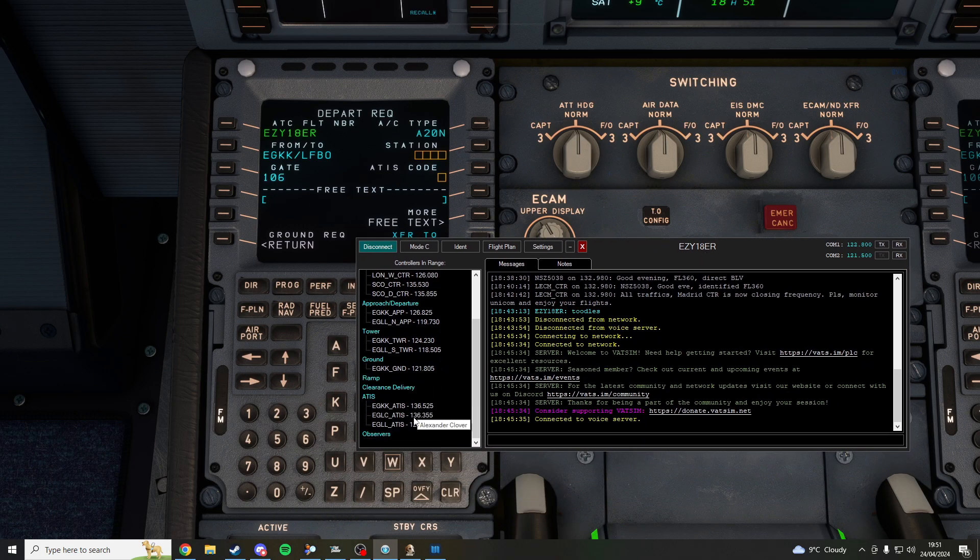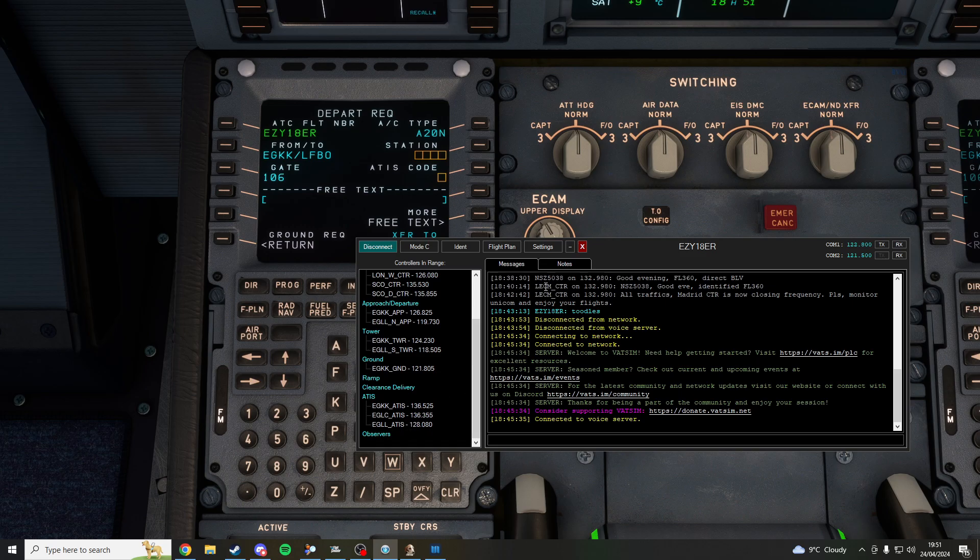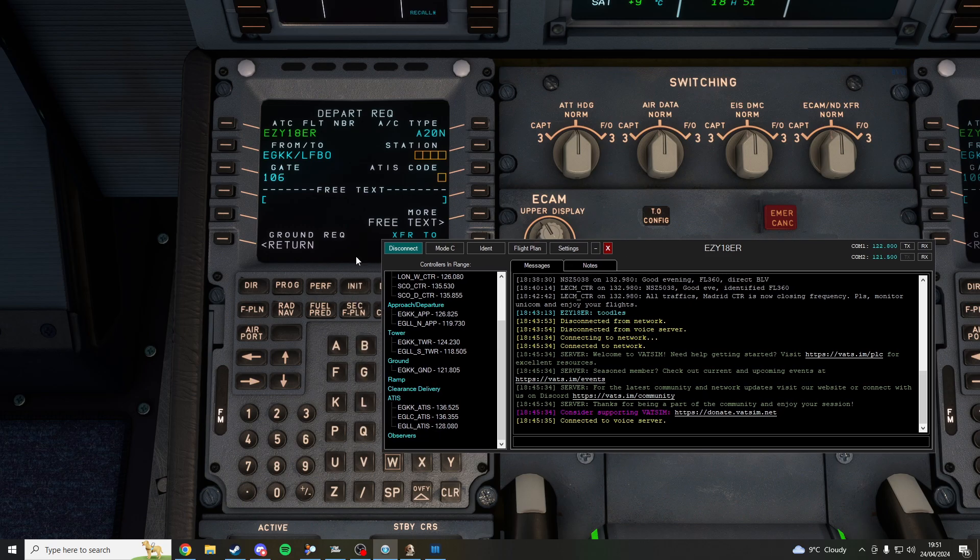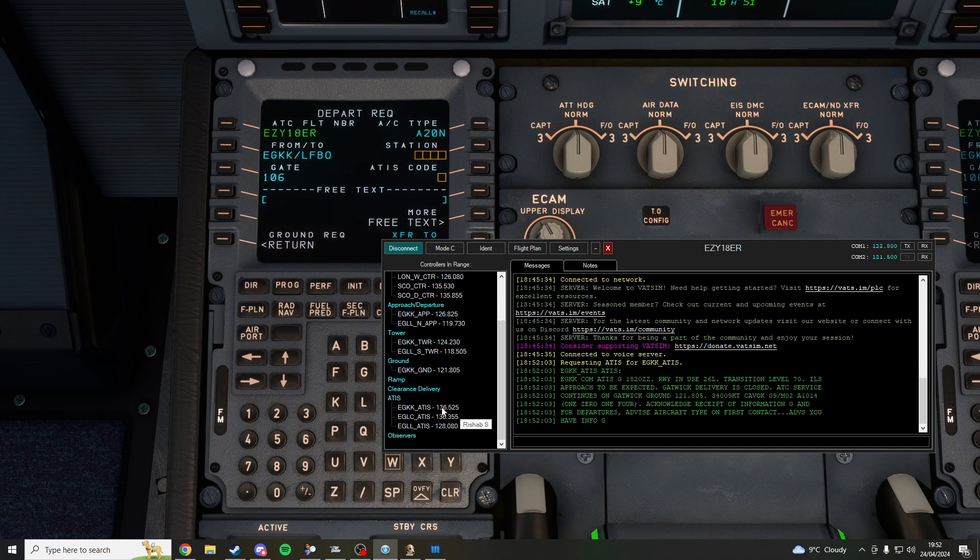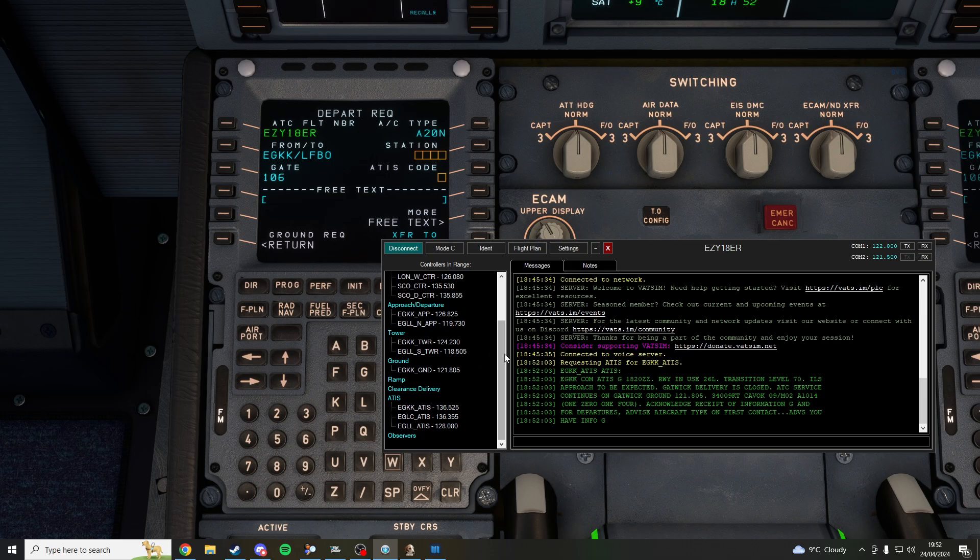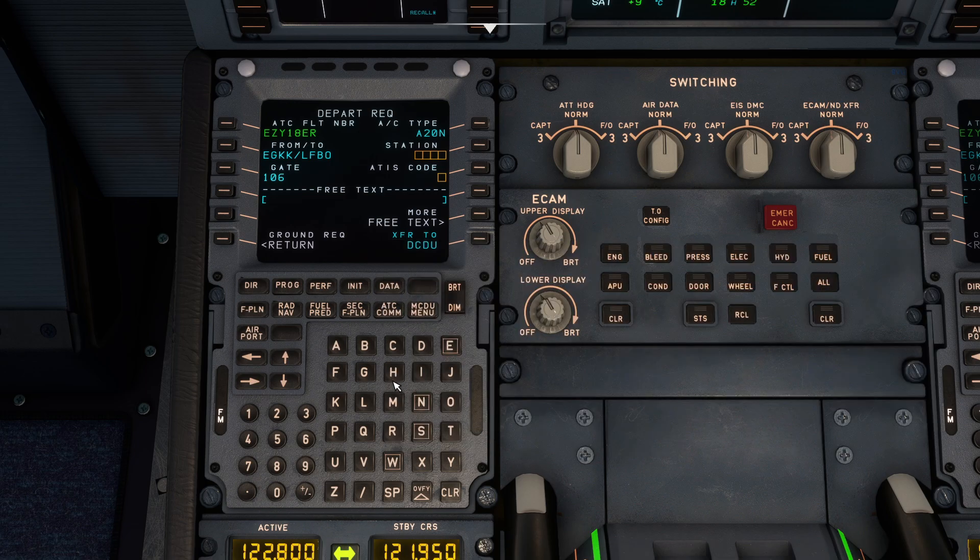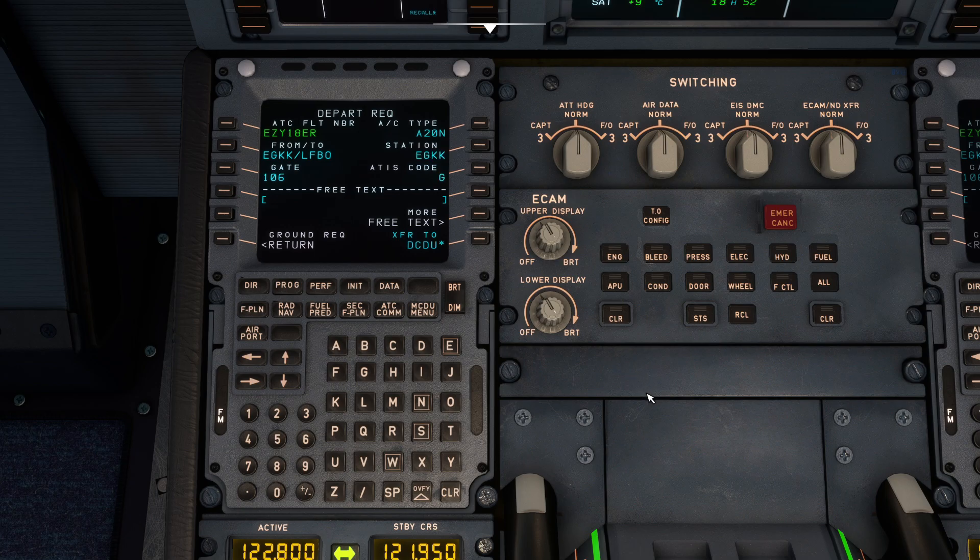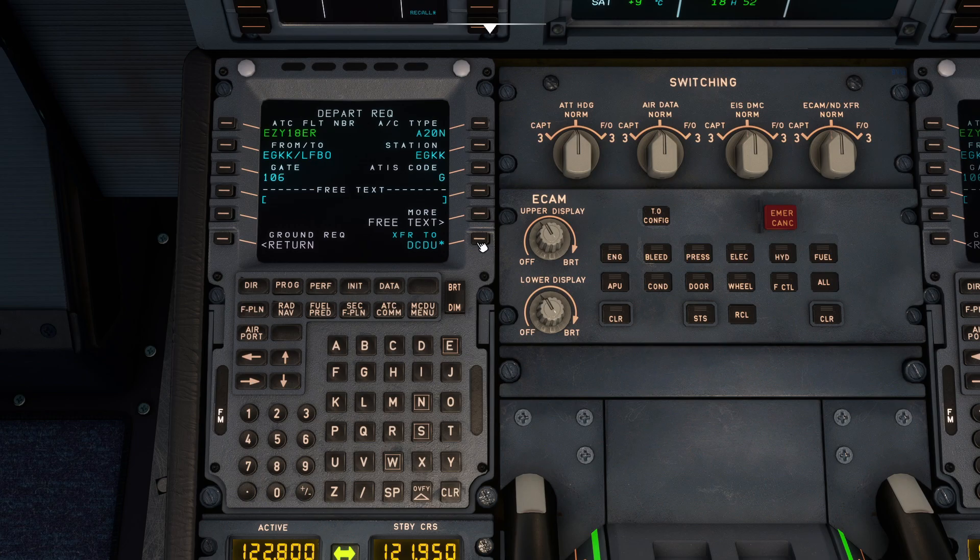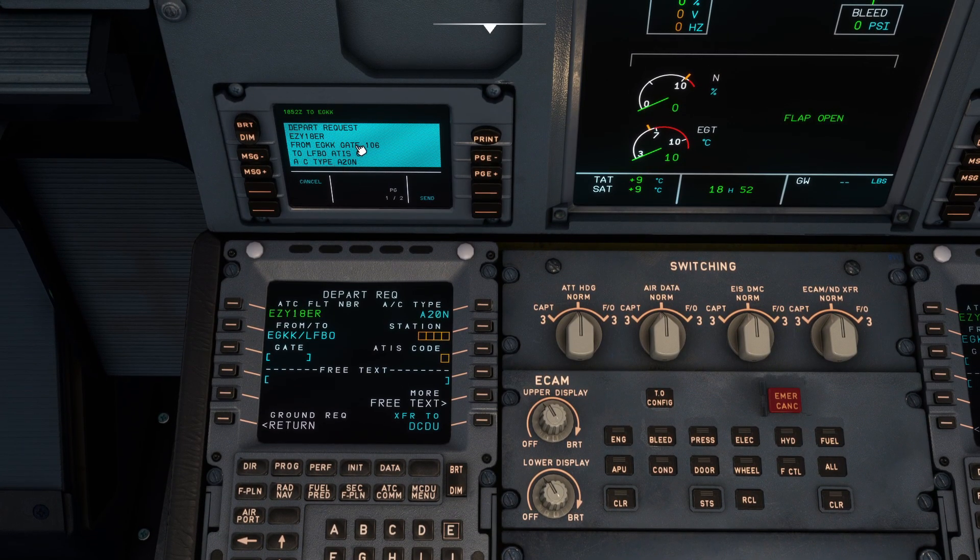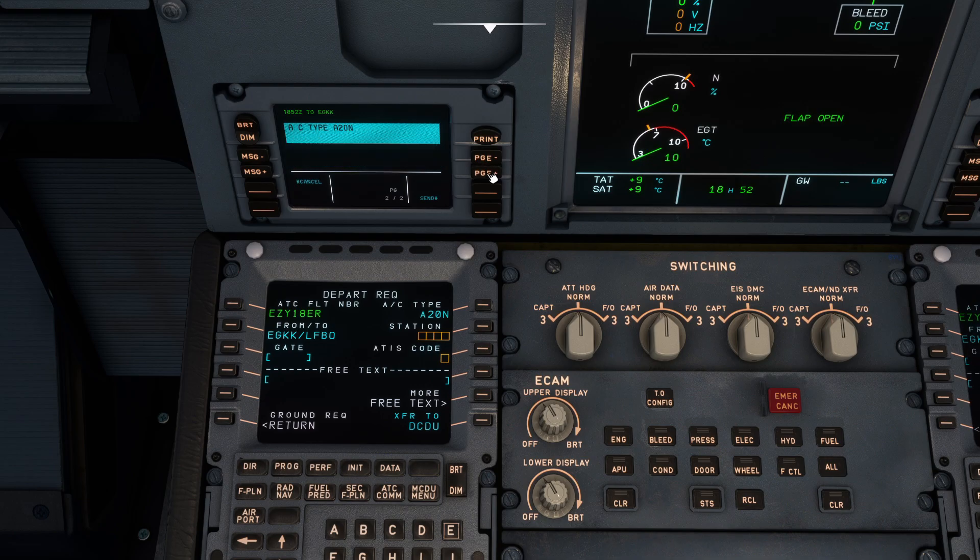Code, so we want to come on over to your VATSIM network or your vPilot network, sorry. And then double click on EGKK ATIS so we have information Golf. This is what you're looking for, put Golf and then boom EGKK suddenly appears. And then hit XFR to DCDU and we've got it right up here. Just come on over to the next page and hit send.